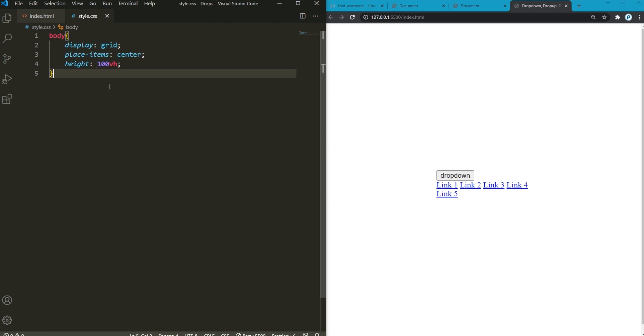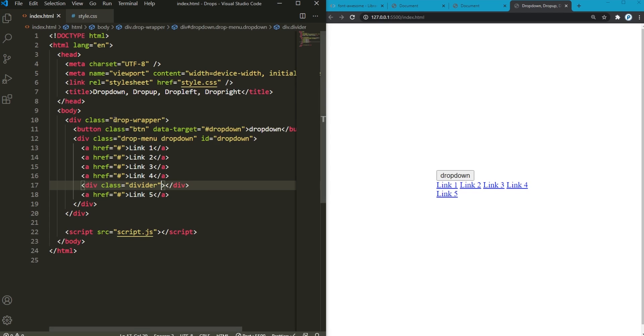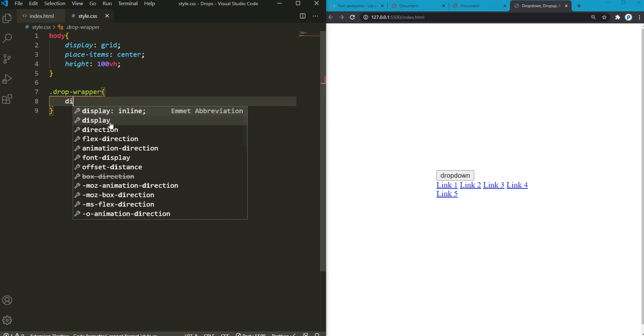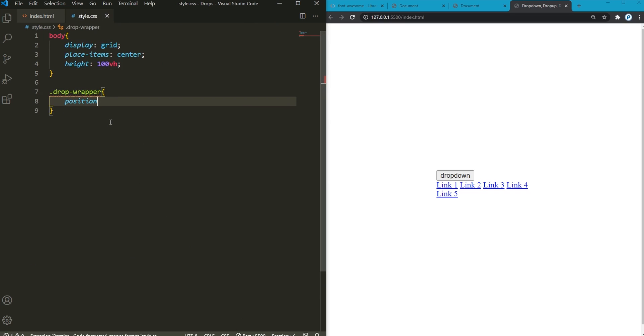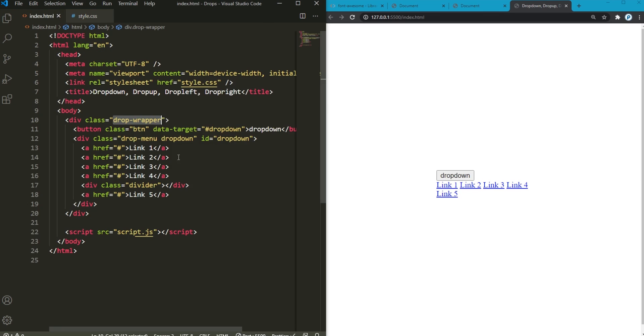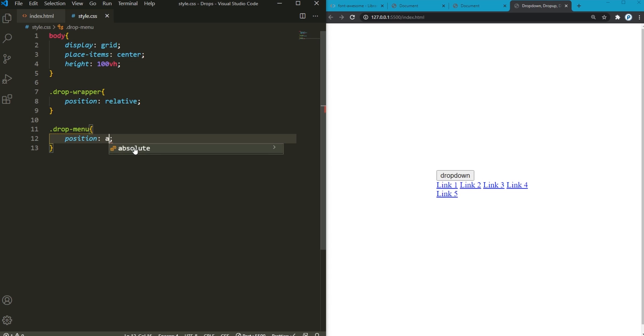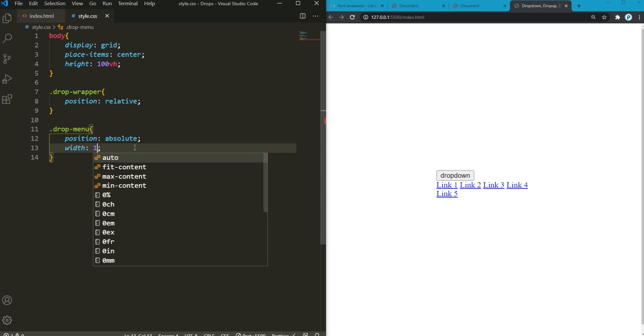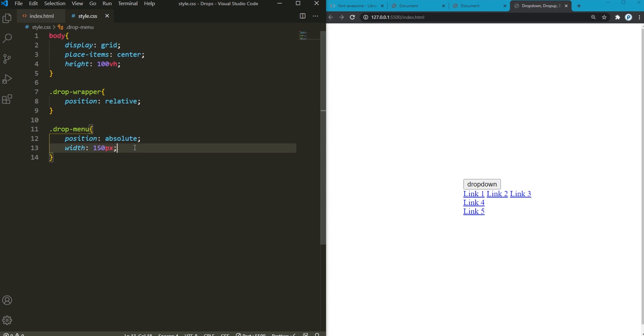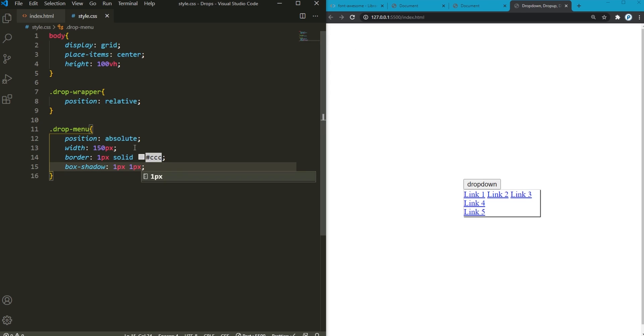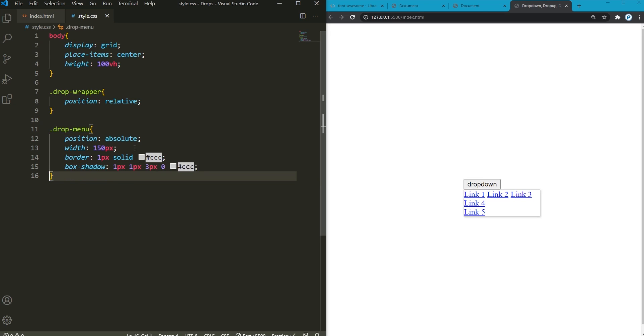Back into style.css, drop wrapper is going to have a position relative. And then we have this drop menu. It has a position of absolute, a width of 150 pixels, then a border of 1 pixel solid grayish border there. And also this has a box shadow, 1 pixel for the horizontal and vertical offset, then 3 pixels for the blur, 0 for spread and going with some random color there.